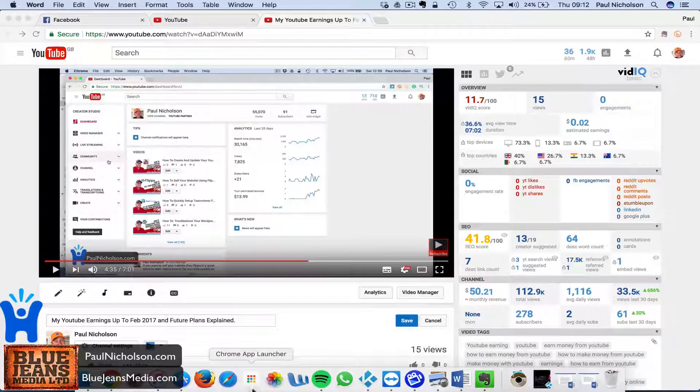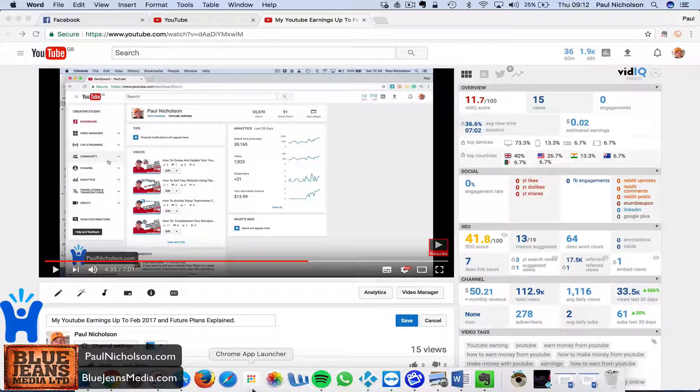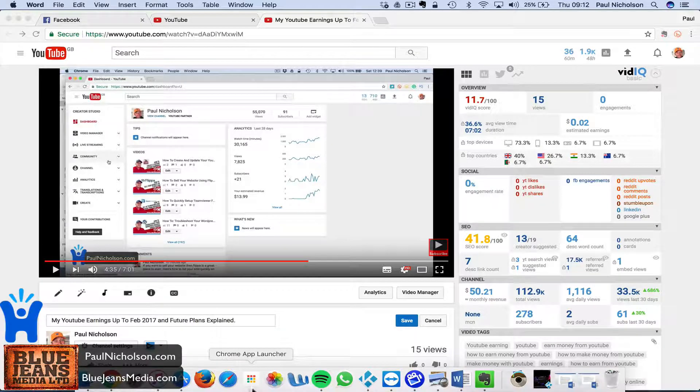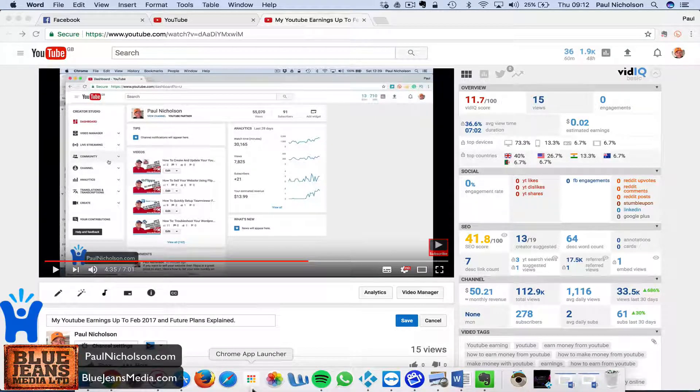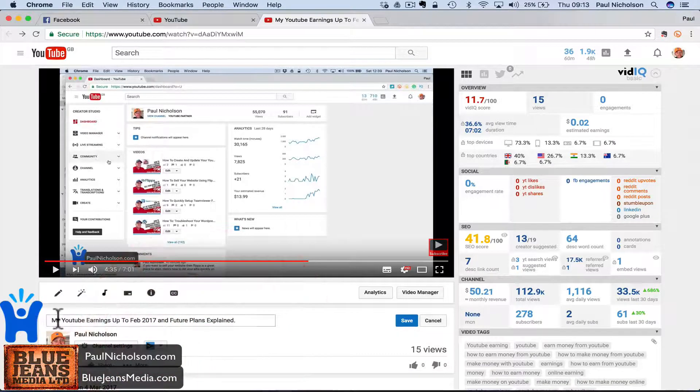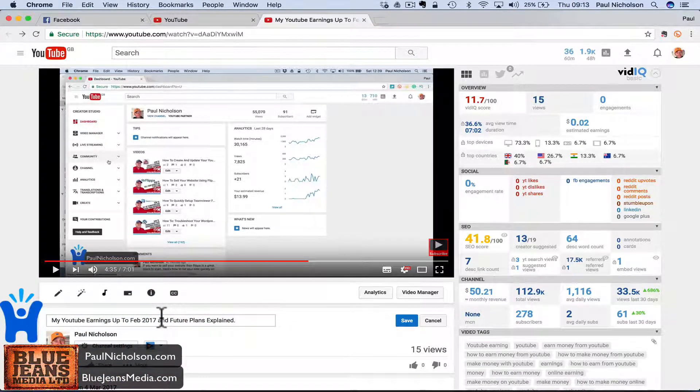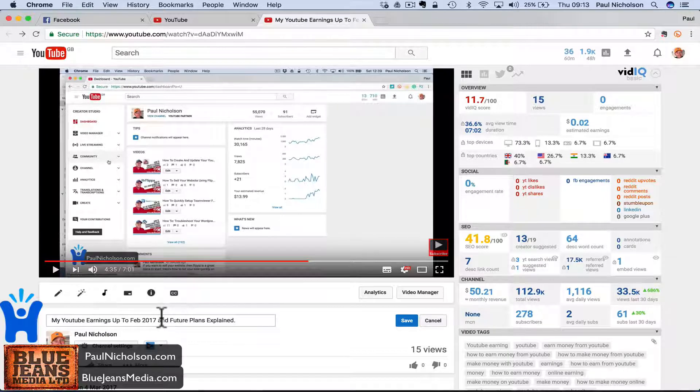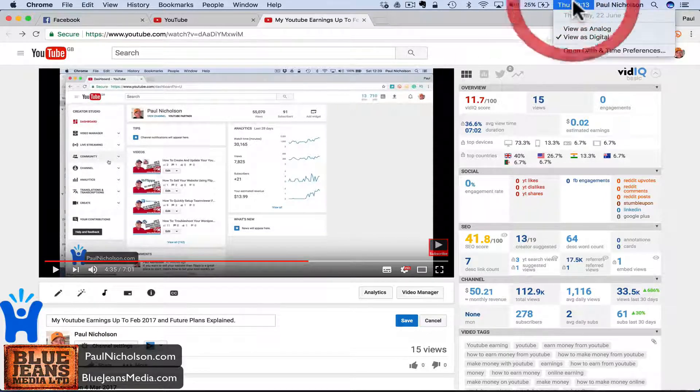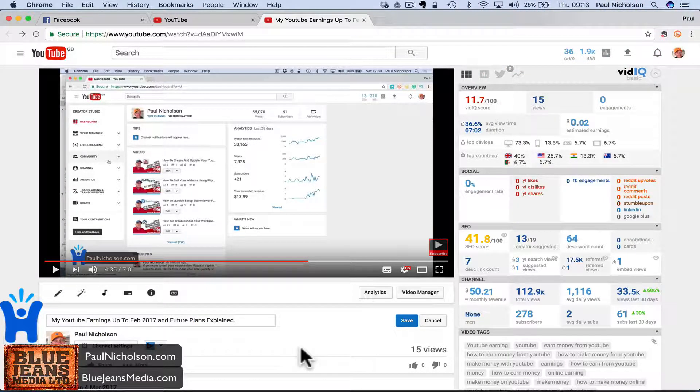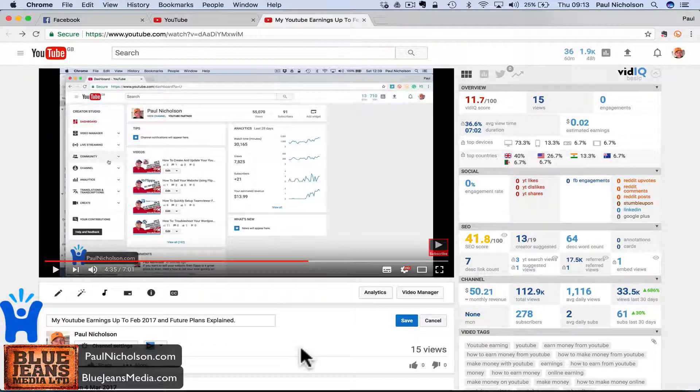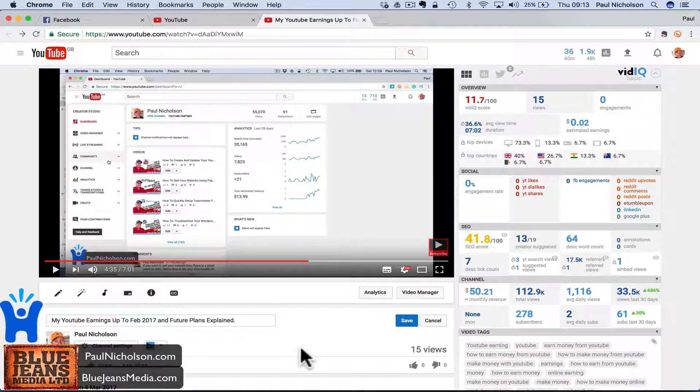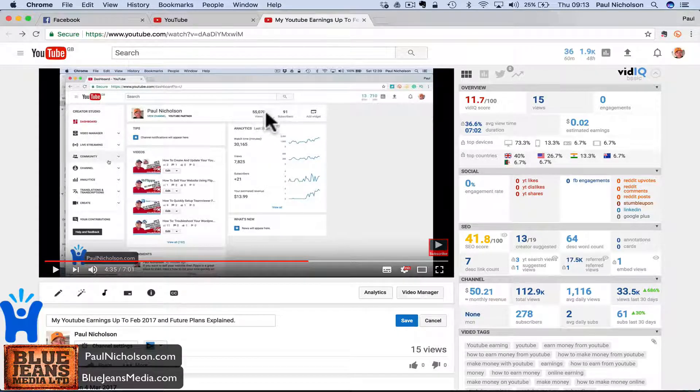Hey guys, it's Paul here. I want to do a quick update video on my YouTube earnings and the next possible six months plan. I've just been checking out my stats. I did this video in February, first of March. It's now June 23rd, so this will be up to June. That's four months.